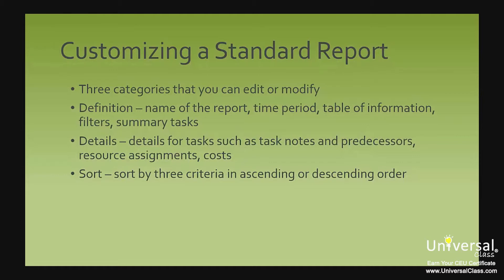Details. You can also include details for tasks such as task notes and predecessors. Details for resource assignments, notes and cost can also be included. What's more, you can show tools, add a border or place grid lines between the details of the report. Sort. Project allows you to sort by three criteria in ascending or descending order.